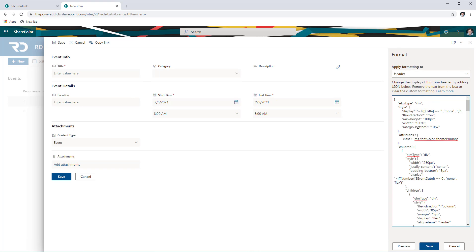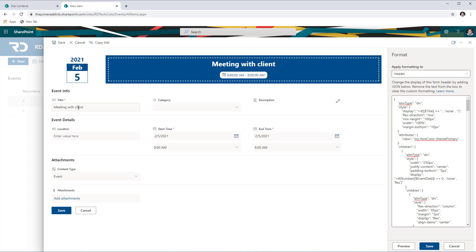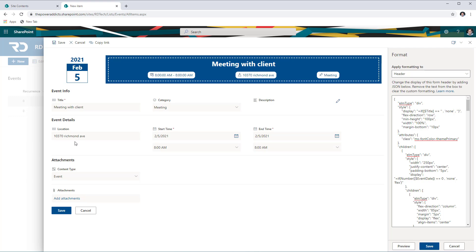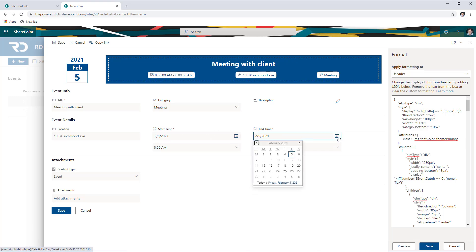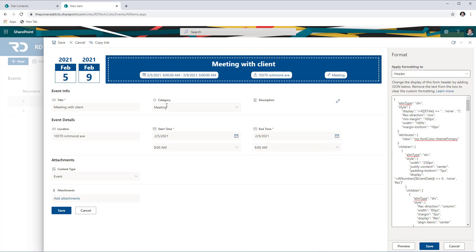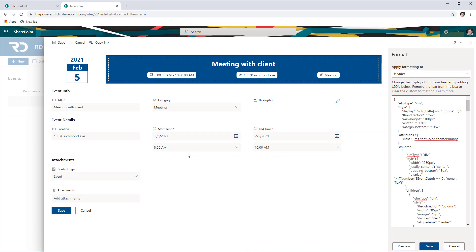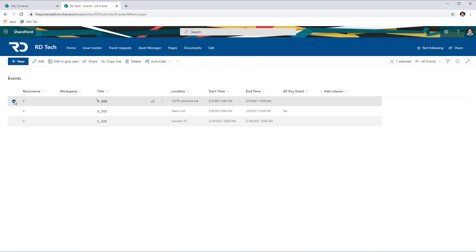I applied my JSON for the header formatting for my form. As I start creating the event, the header section for my form formatting will start lighting up. I've given a title — Meeting with Client — and the header now shows the title. I set the start and end time as the 5th of Feb, so the calendar shows the 5th of Feb. I select the meeting category as Meeting, which lights up in the header. I plug in the location, and that information is also showcased in the header. If the event spans across multiple days — say the 5th to the 9th of Feb — the header will reflect both dates. If I change it back to a single-day event, only one calendar shows up. I click Save and this event gets recorded in my events list.